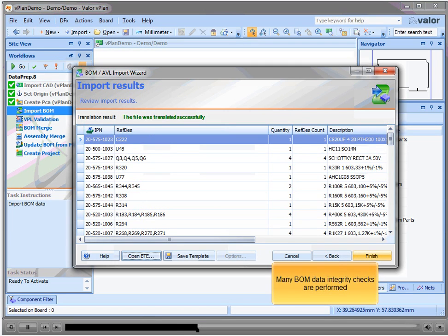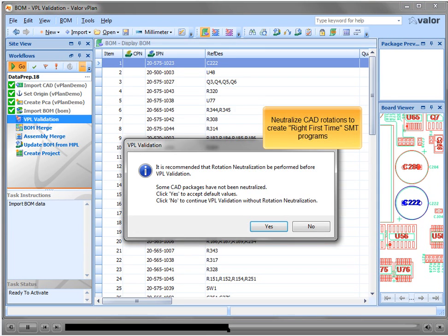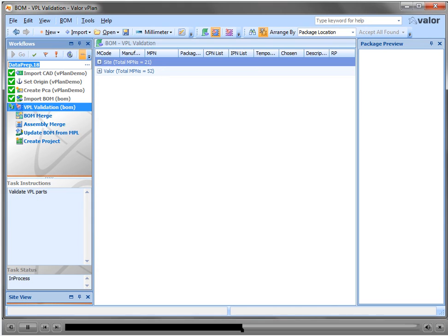Many BOM data integrity checks are performed. Part number quantities are checked automatically against the number of component names to confirm they match. Neutralize CAD rotations to create right first time SMT programs.